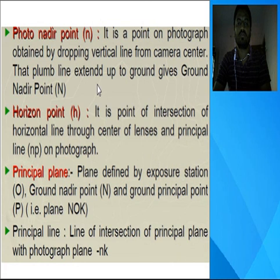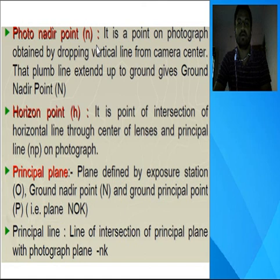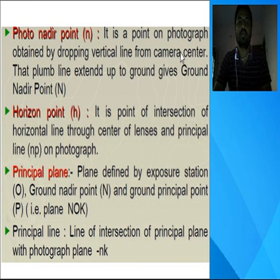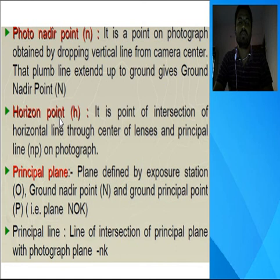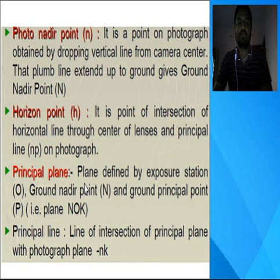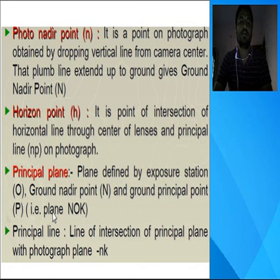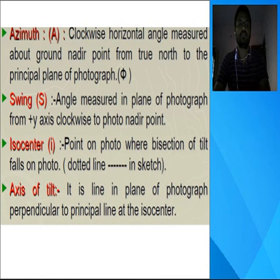The horizon point is the point of intersection of a horizontal line through the center of the lens on the principal plane. The principal plane is the plane defined by the exposure station O, ground nadir point N, and ground principal point P. Azimuth (phi) is the clockwise horizontal angle measured about the ground nadir point from true north to the principal plane of the photograph. Swing is the horizontal angle measured in the plane of the photograph from the positive Y-axis, measured clockwise to the photo nadir point. The isocenter (I) is the point on the photograph where the bisector of the tilt angle meets the photo. The axis of tilt is the line in the plane of the photograph perpendicular to the principal line at the isocenter.